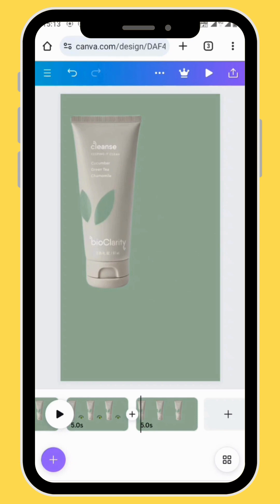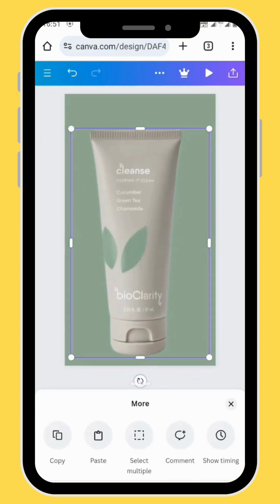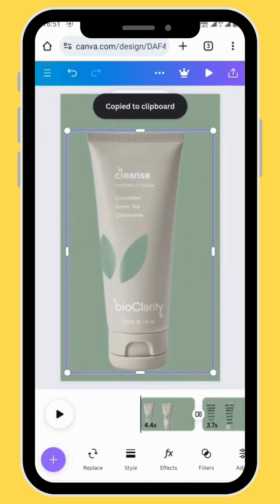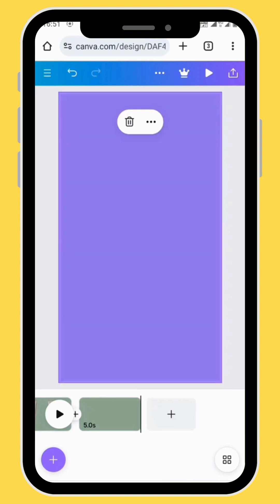Create a new empty frame. Go back to the first frame, copy the image and then paste it onto the last frame.